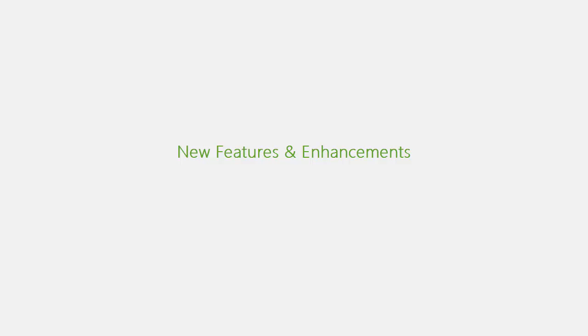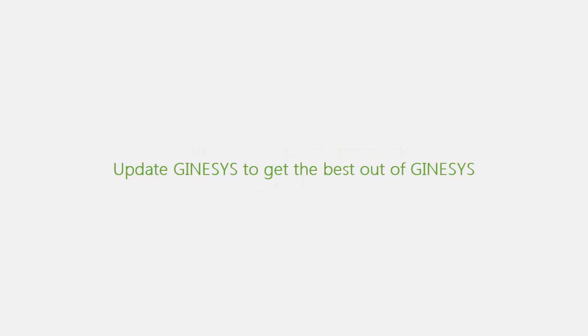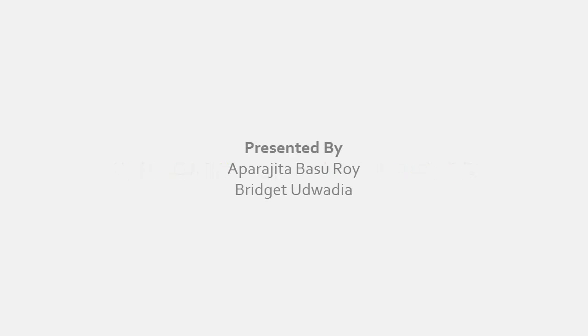So that was all about the new features and enhancements. Along with the enhancements, there has been many bug fixes too. Update Genesis to get the best out of Genesis.